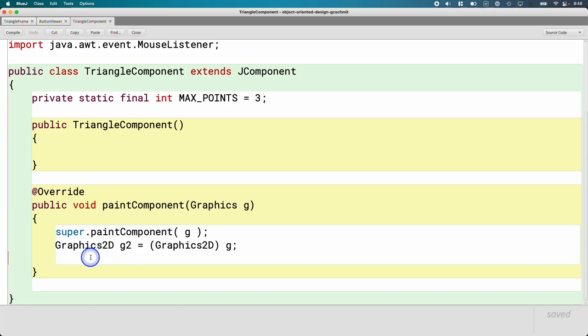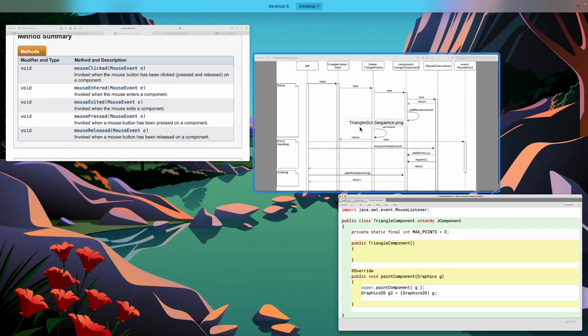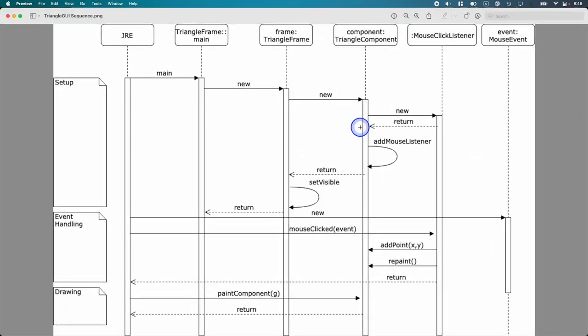It's not doing anything yet, but this is where you can create a new ellipse 2D dot double that you can use to draw a circle. You can create a new line 2D dot double to draw a line or three lines, whatever you need. You can do g2 dot draw and g2 dot fill like you're accustomed to from the cityscape lab. But all the drawing, all the painting happens right here in paint component.